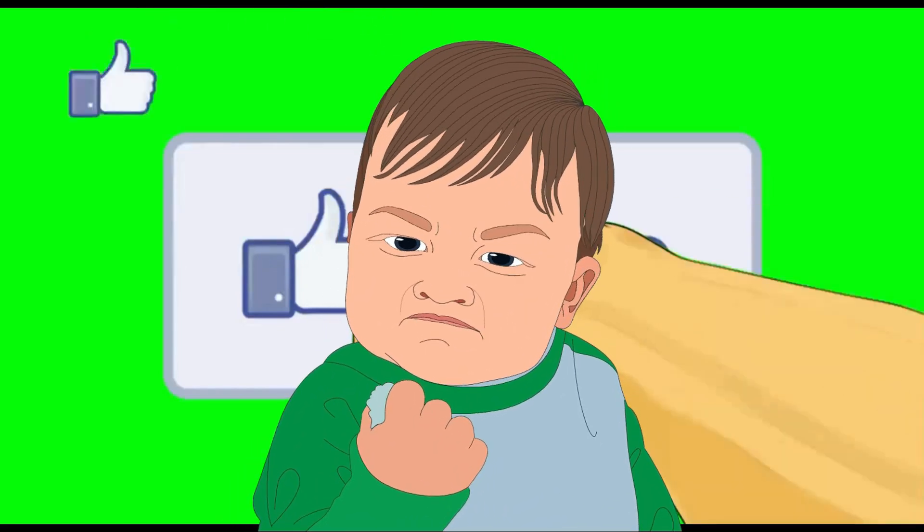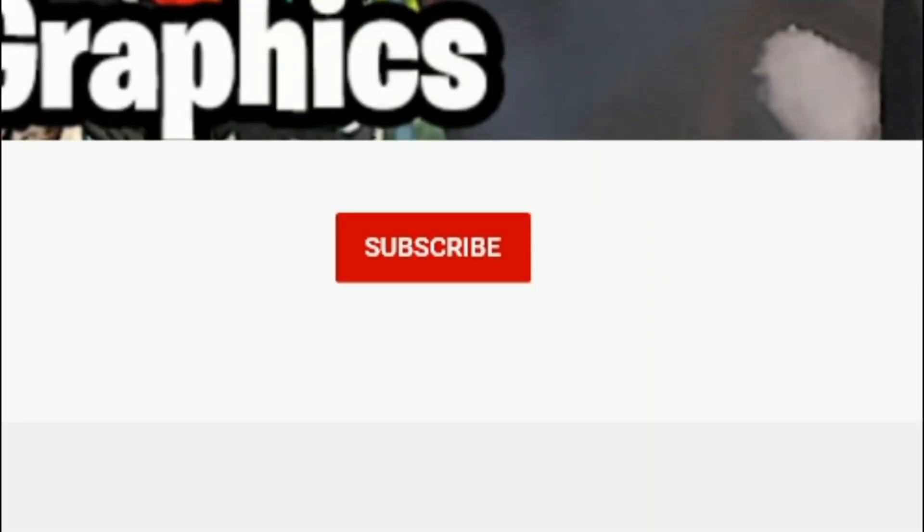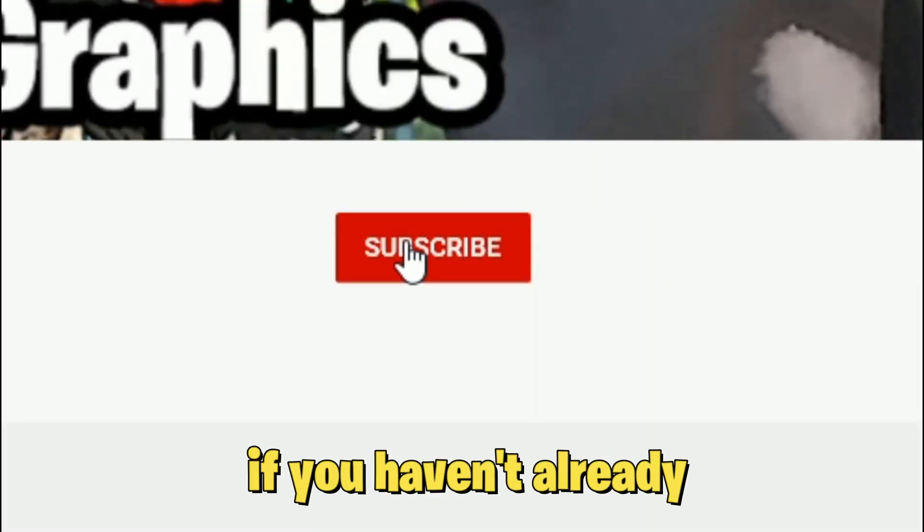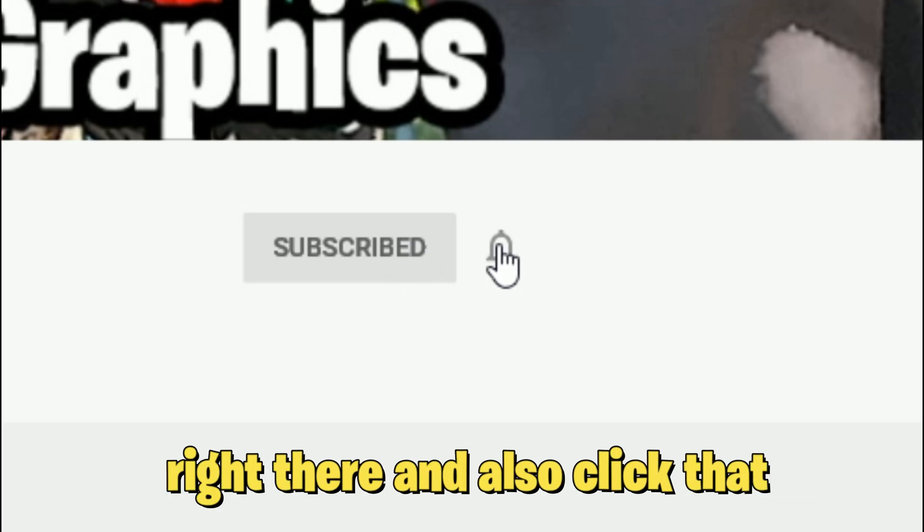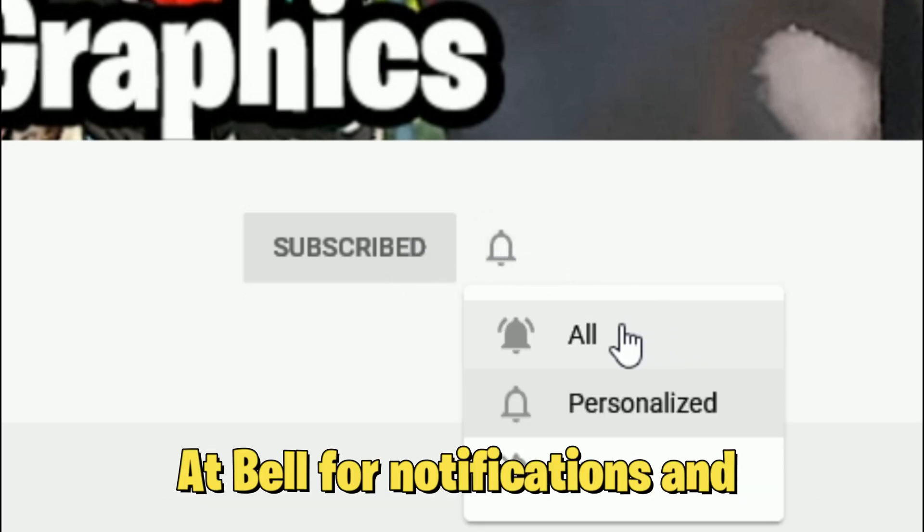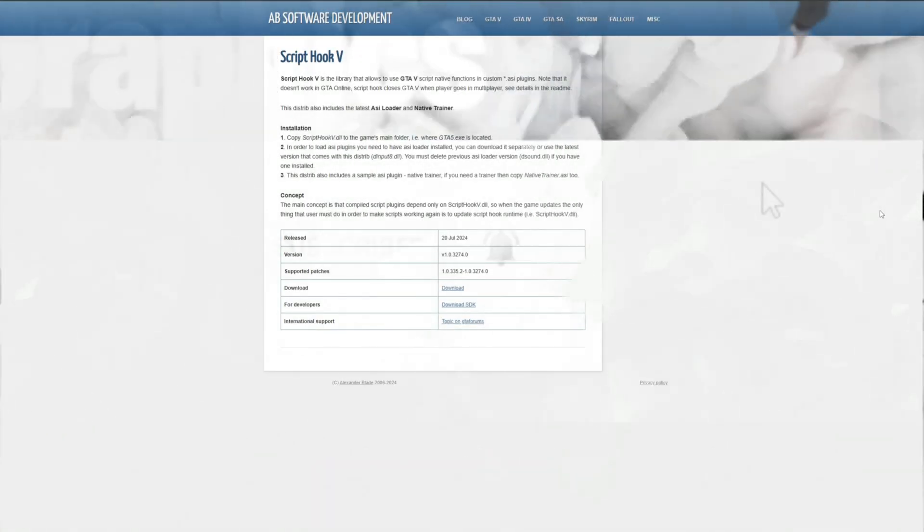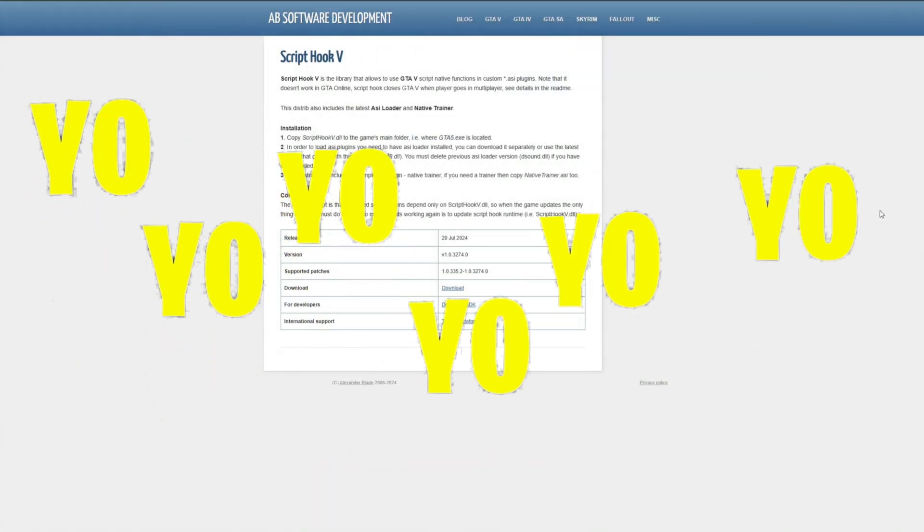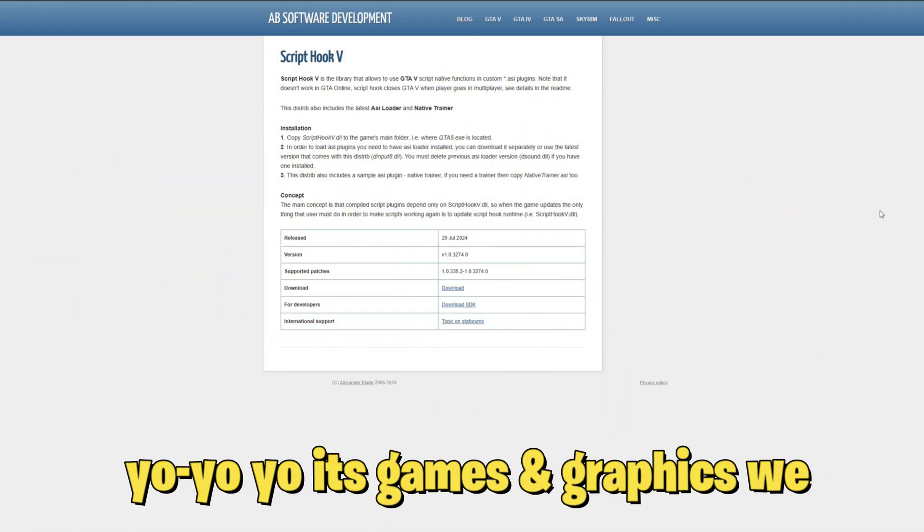What's the goddamn button? Everybody subscribe to the channel if you haven't already, go ahead and click that red button right there and also click that bell for notifications and select all.